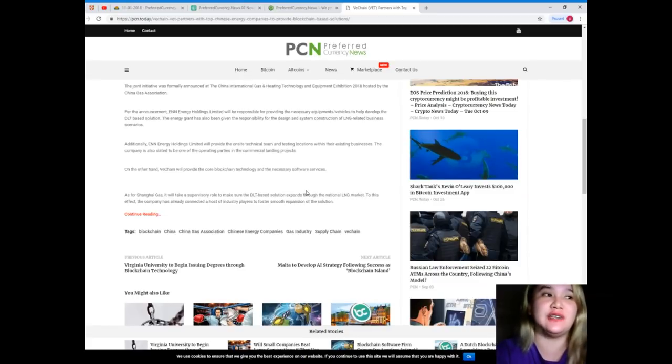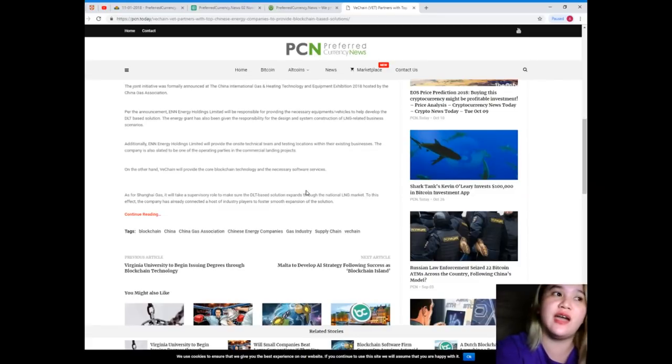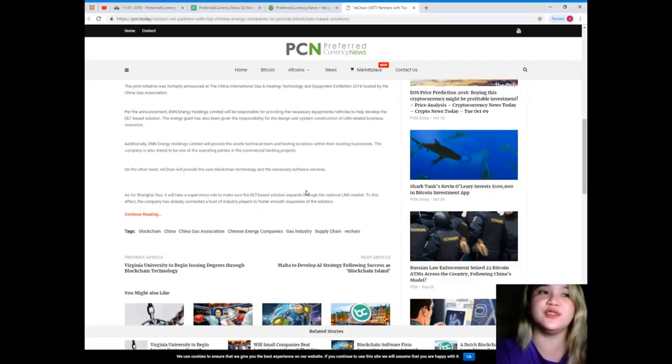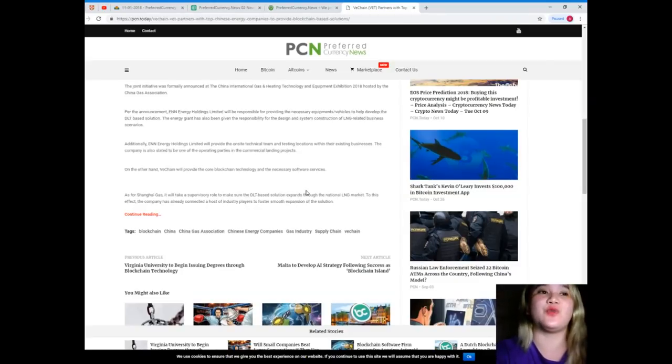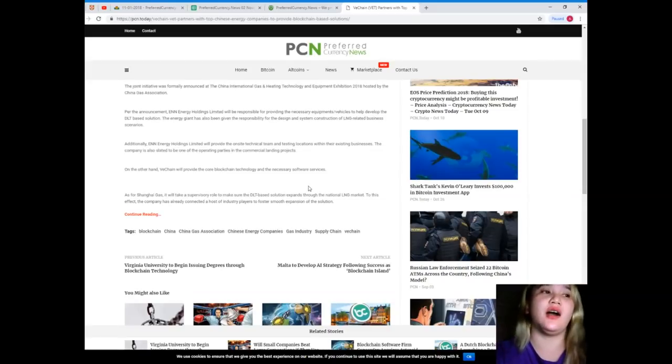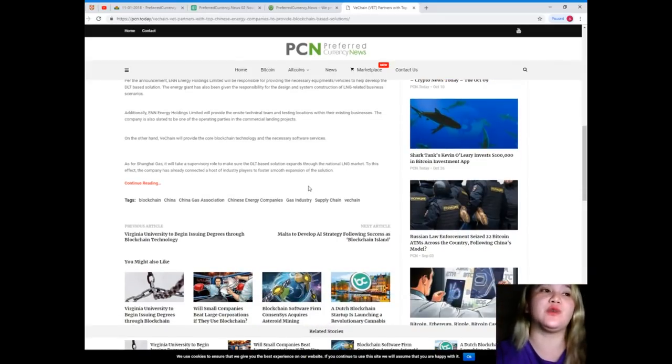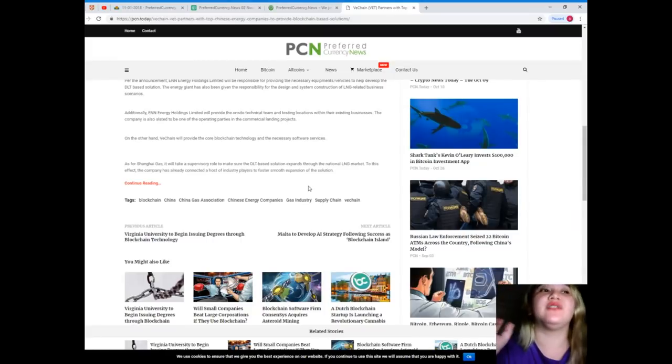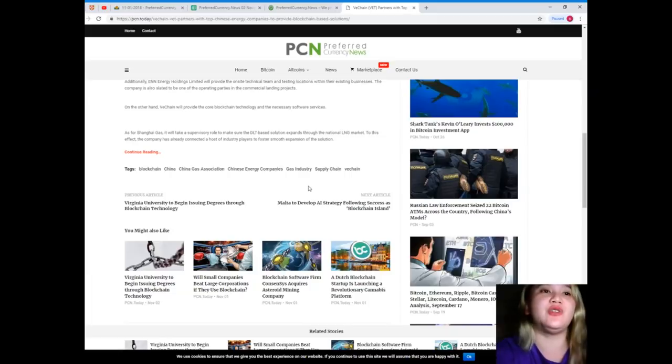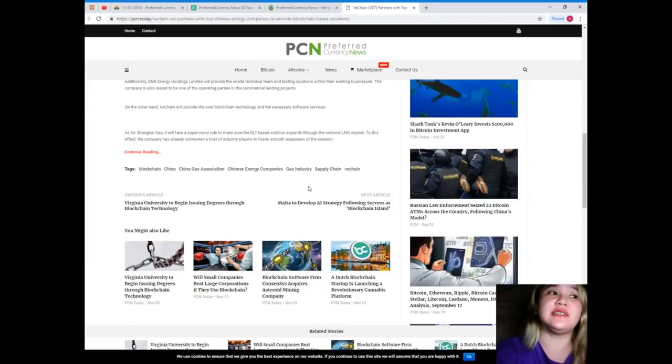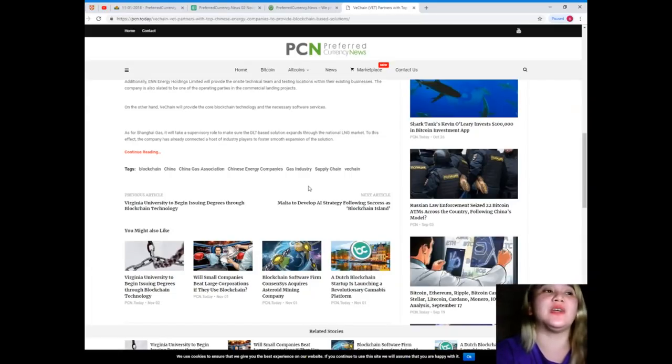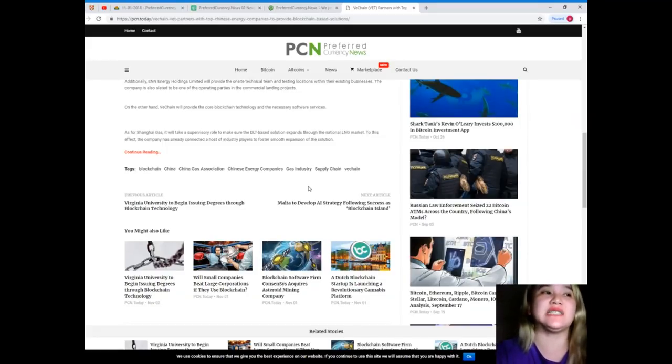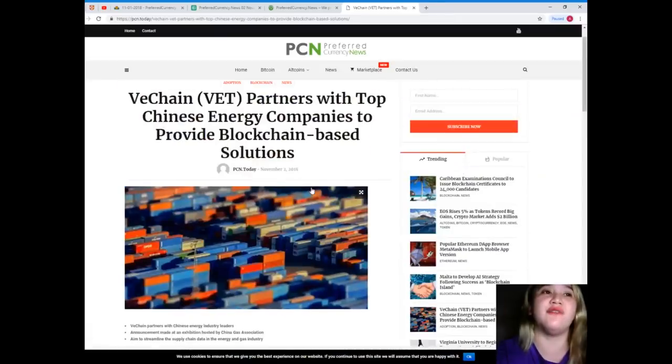On the other hand, VeChain will provide the core blockchain technology and the necessary software services. As for Shanghai Gas, it will take a supervisory role to make sure the DLT-based solution expands through the national LNG market. To this effect, the company has already connected a host of industry players to foster smooth expansion of the solution.